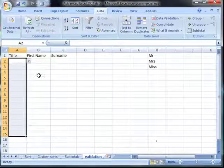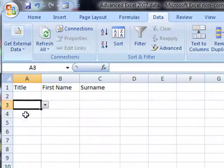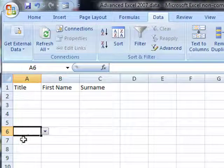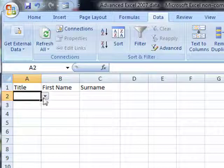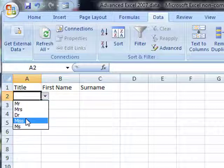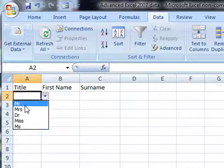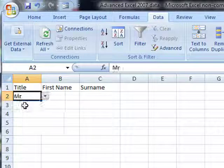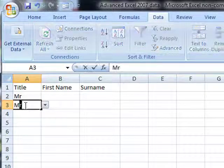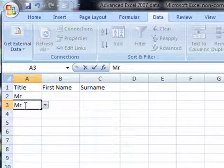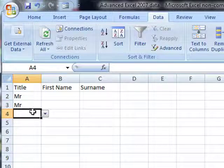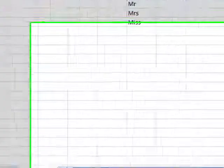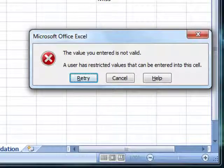Now, you can see when anybody selects one of these cells that the data validation has been added to, we get a drop down menu selection. Clicking on that arrow allows us to choose the item that needs to go into that cell. Now you have Mr. If somebody tries to type, as long as it's in that list, it's accepted. If somebody tries to type something that's not in the list, we get the error message.